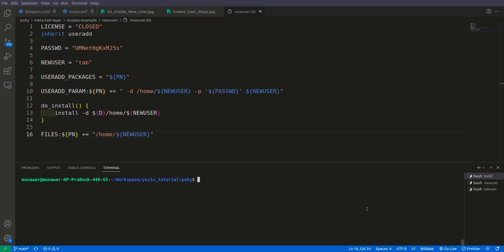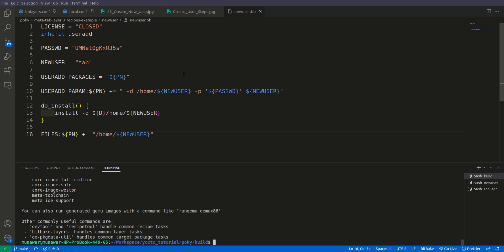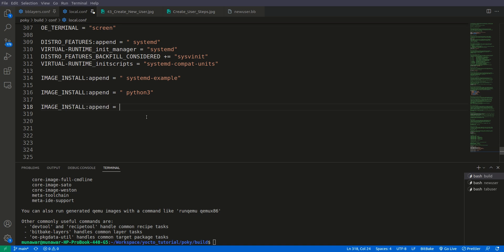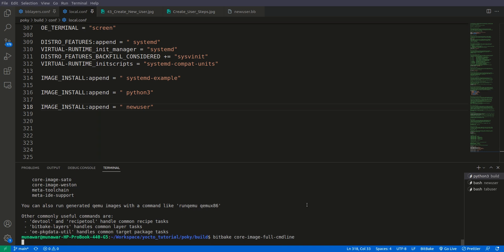Now we will source our environment and then add this new-user recipe to our local.conf using 'IMAGE_INSTALL_append = new-user'. After that we will build it by running 'bitbake core-image-full-cmdline'.